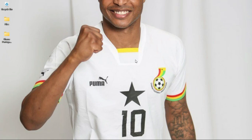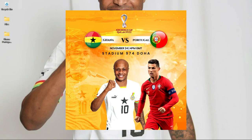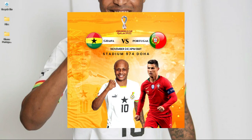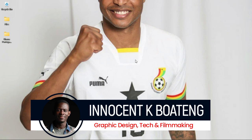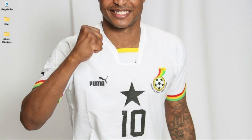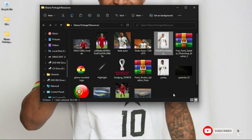In this video I'm going to show you how to design a very simple sport flyer like this in Photoshop. Hi everybody, it's Innocent and welcome to the channel. Over here we make videos like this, if that is something that sounds like you're interested, kindly consider subscribing. Inside the description will be a link to download all the resources that I'll be using so you can download them and practice.